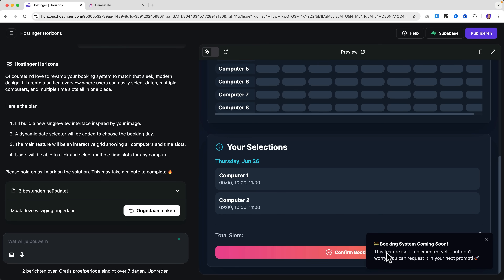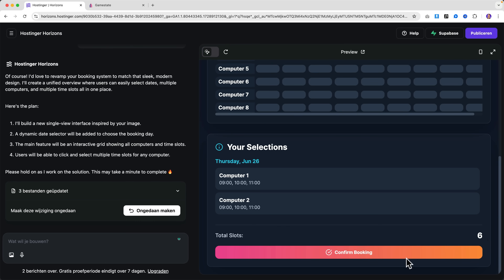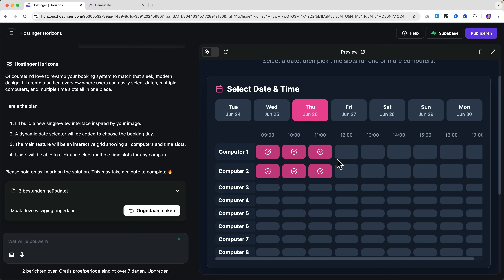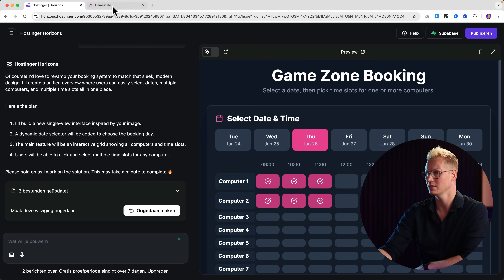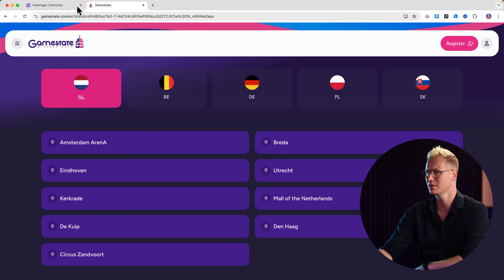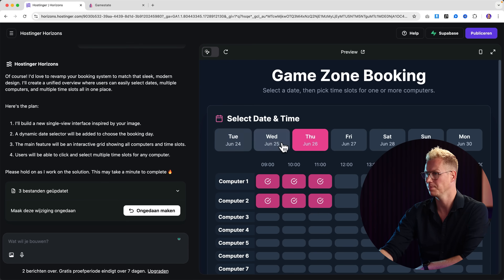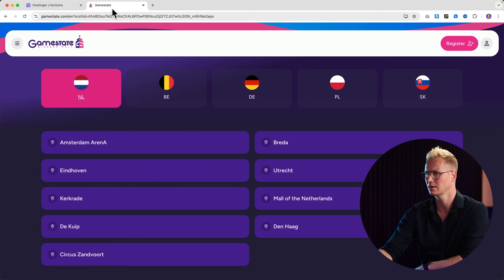It says 'Booking system coming soon — this feature isn't implemented yet.' But I like how it looks. Is it more in the style of the reference image? Yes it is — same color. That's really nice. It's implementing the data from the reference image. Select the date, then pick the time.